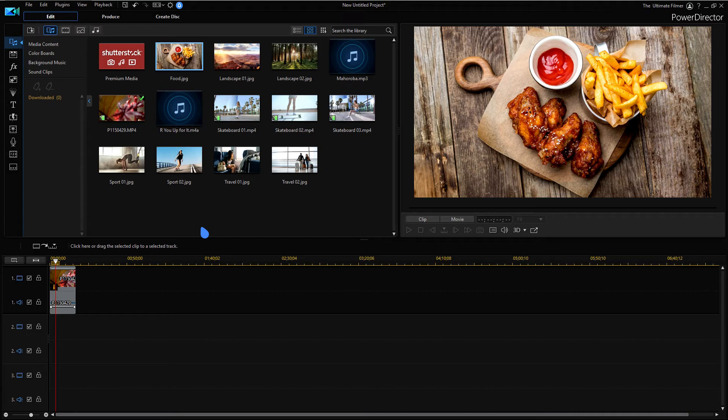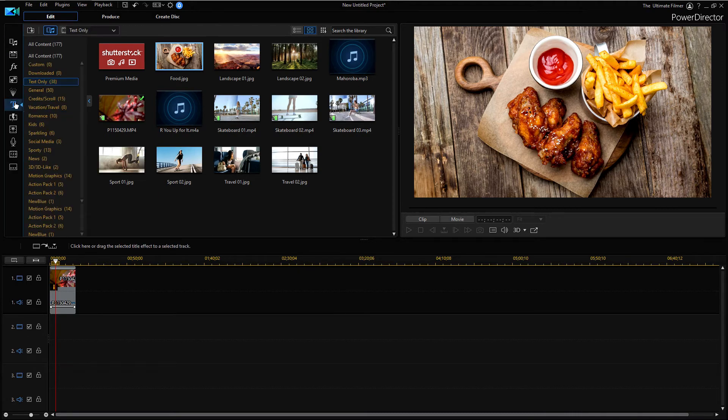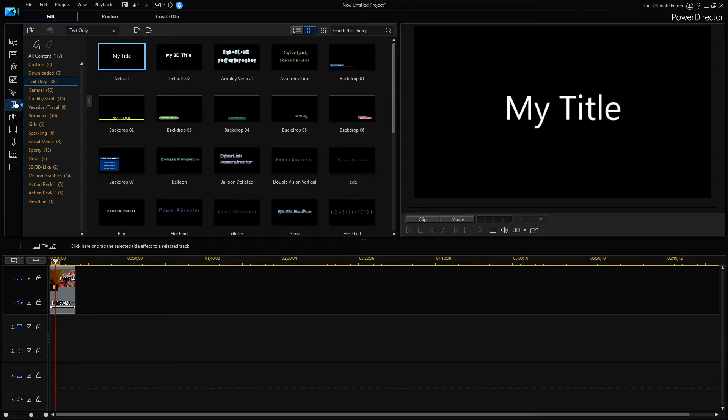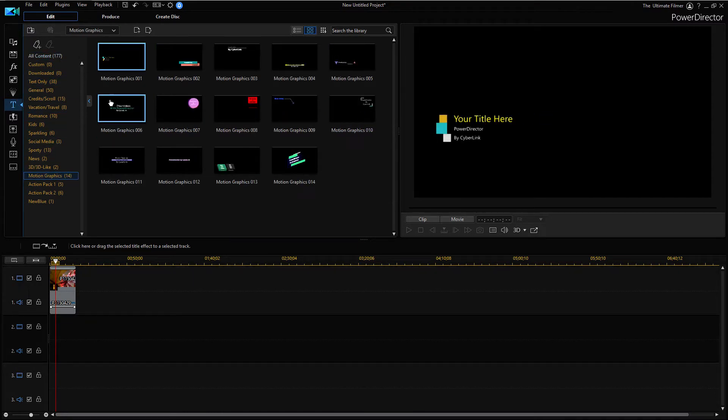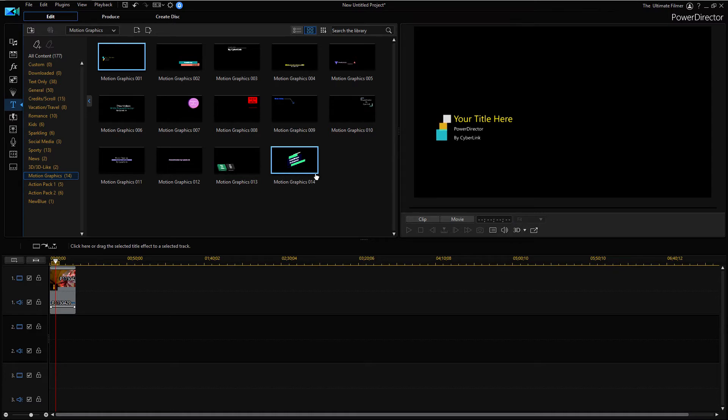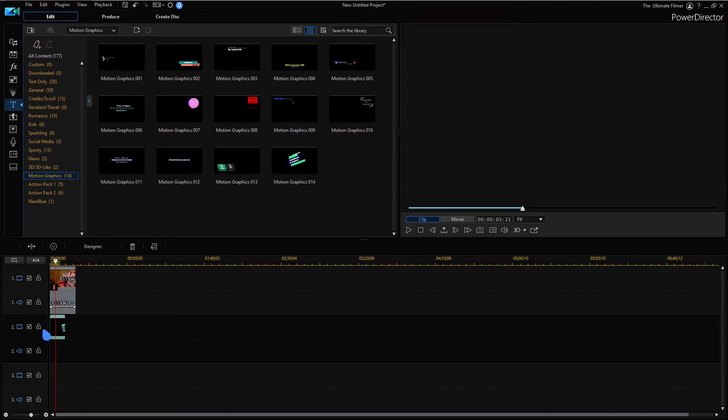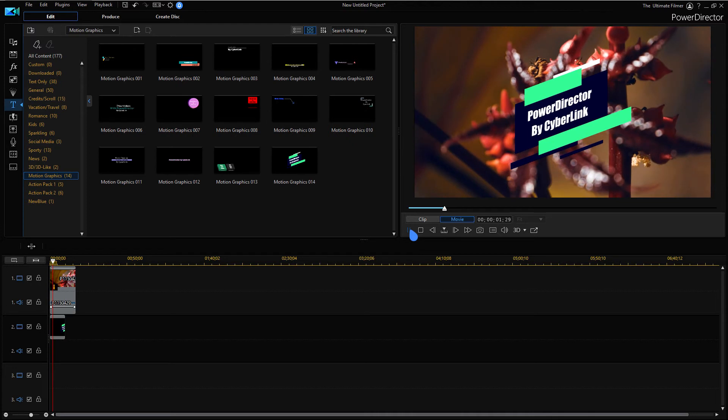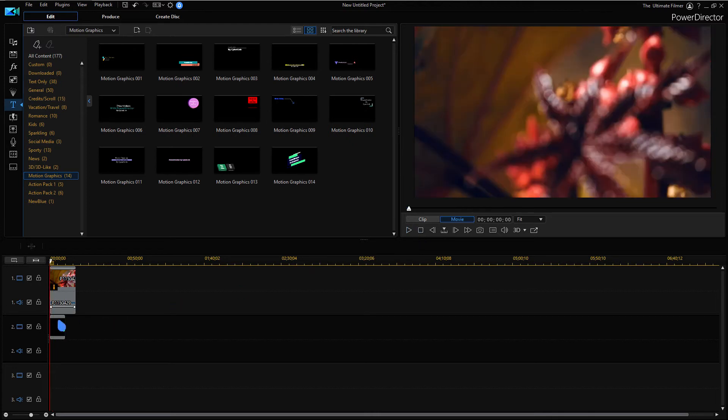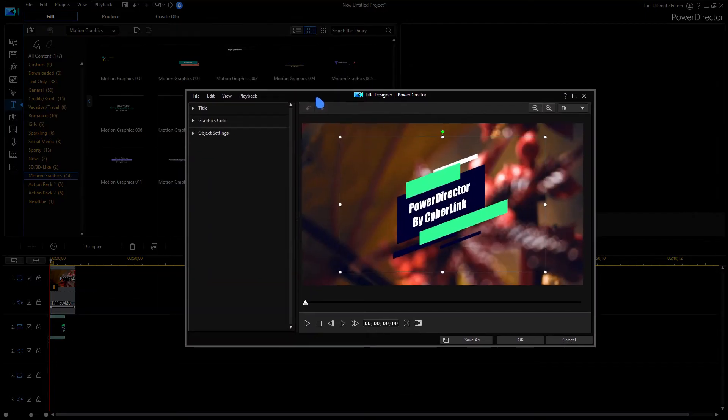Okay, so now we're going to check out the upgraded motion graphics. If I go ahead to the title designer here and we go to motion graphics, you can see here you have tons of motion graphics. I'm just going to take this one. If I play it currently looks like that. So let's go ahead and edit it.